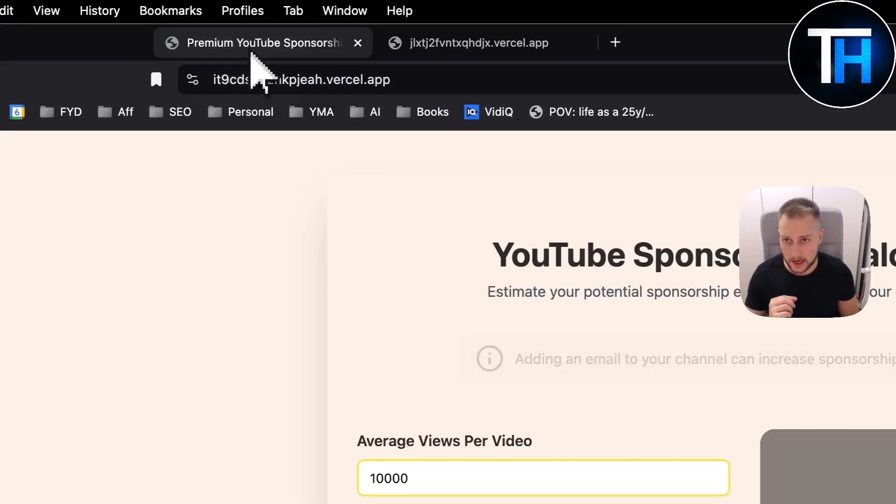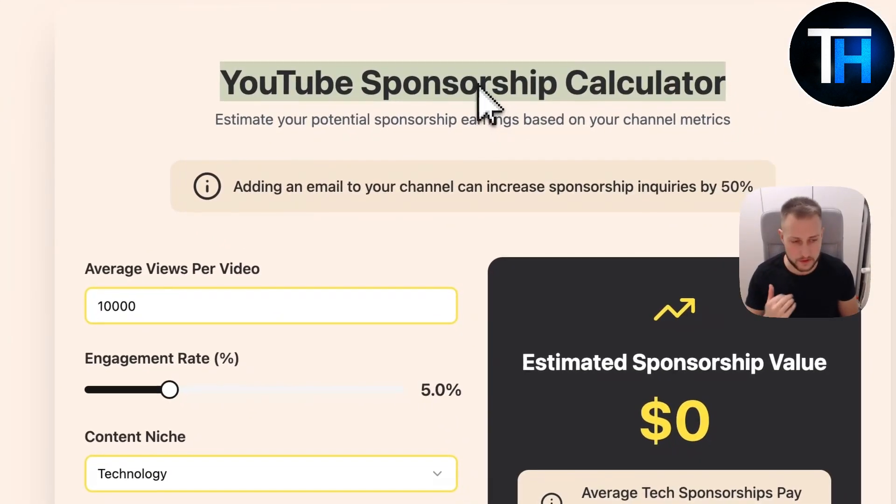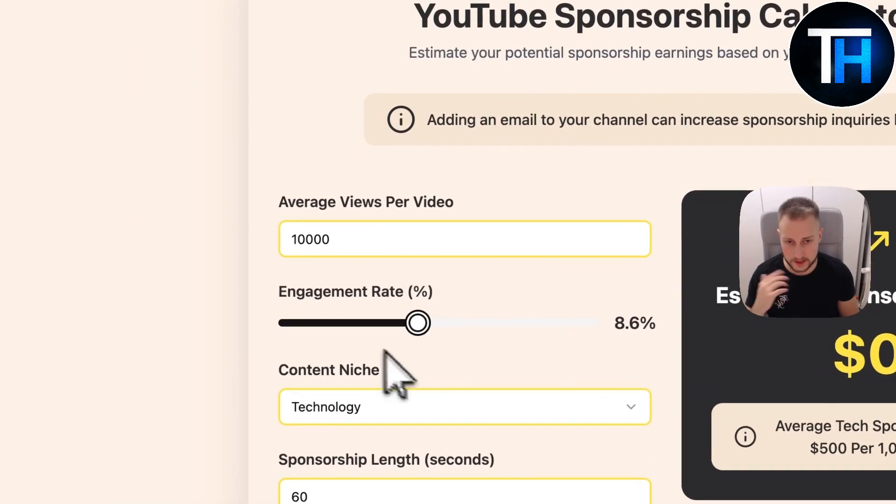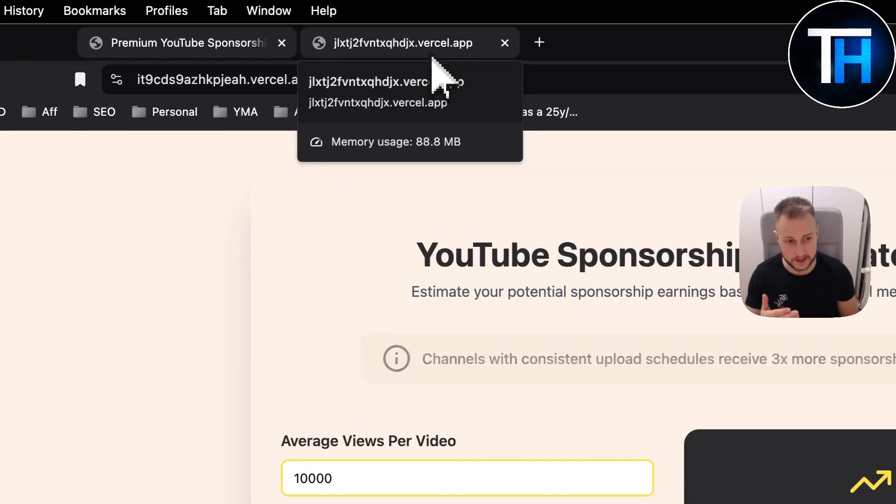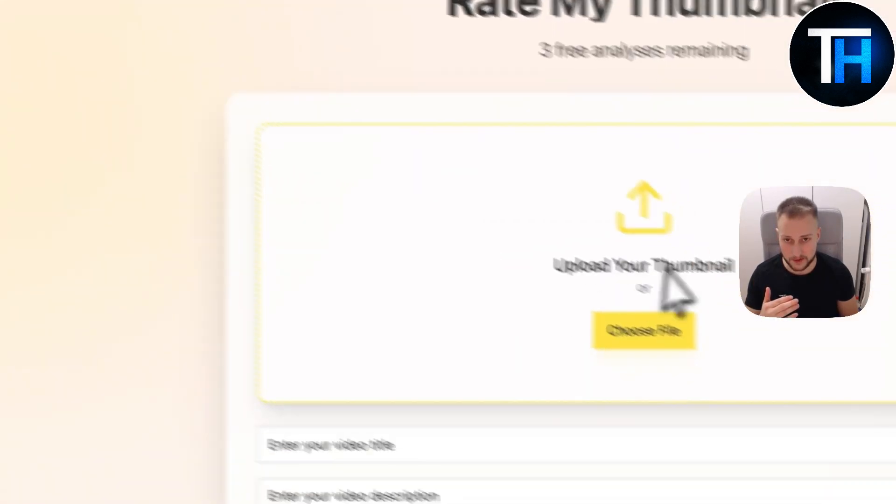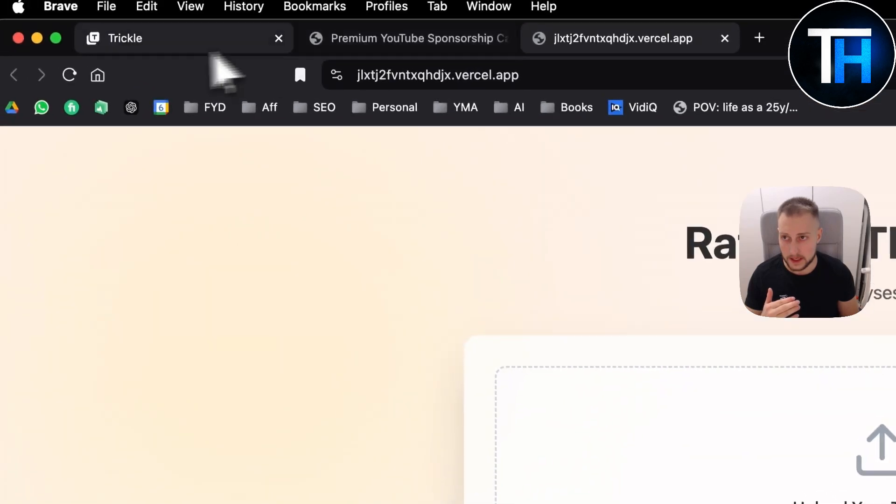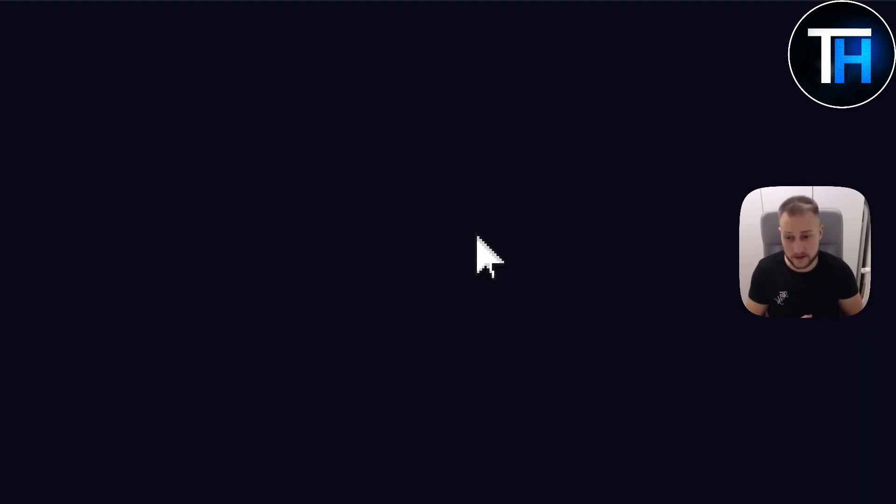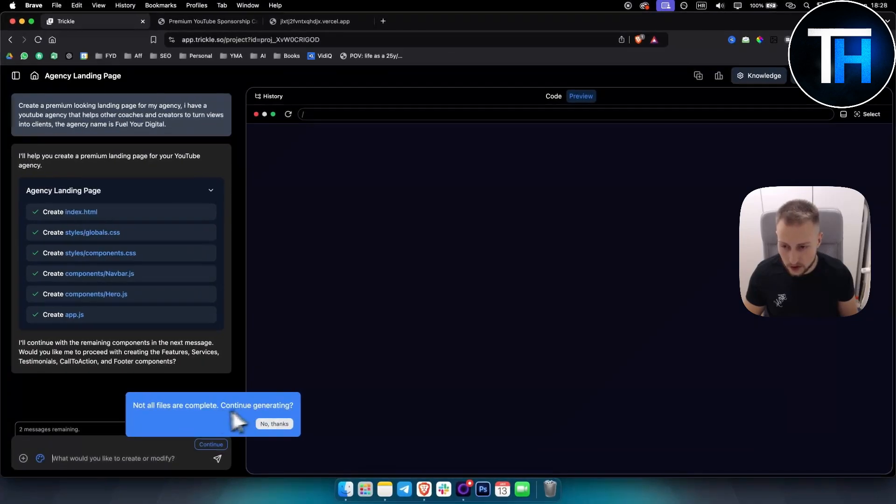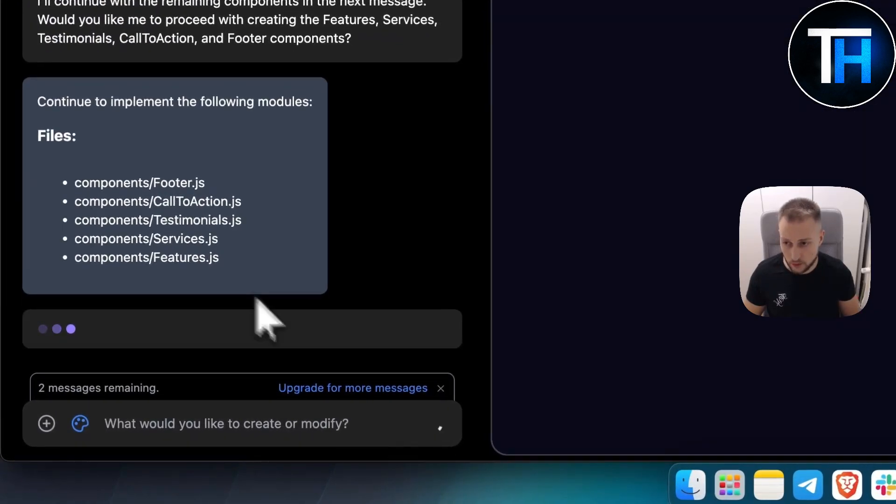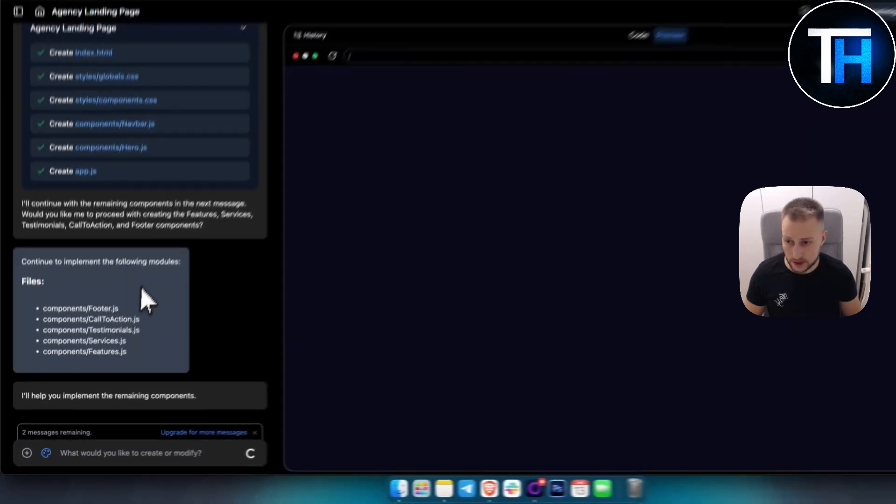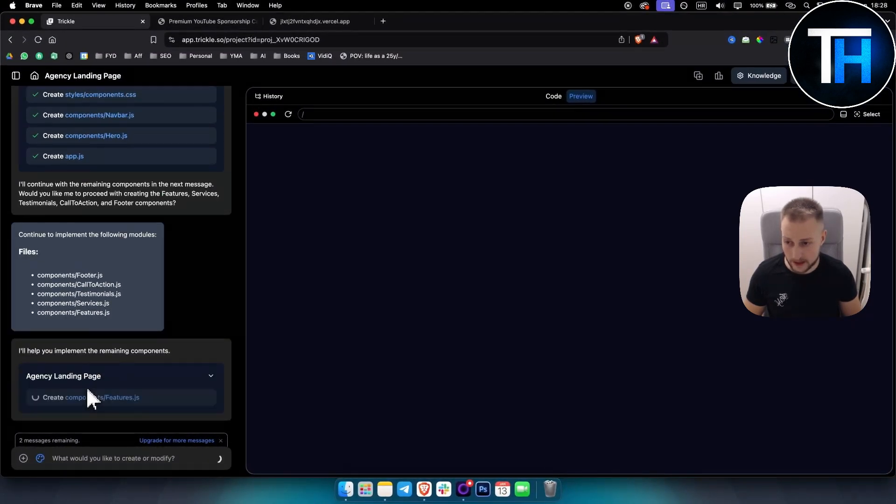If I go here, I have a couple of apps here. These are kind of premium YouTube sponsorship calculator, as you can see. Those are kind of things that I'm aiming at when creating this type of apps. Or for example, this one, rate my thumbnail. This is what I created with Vercel. So not all files are completed. Continue generating? Continue. I do want to continue to generate.